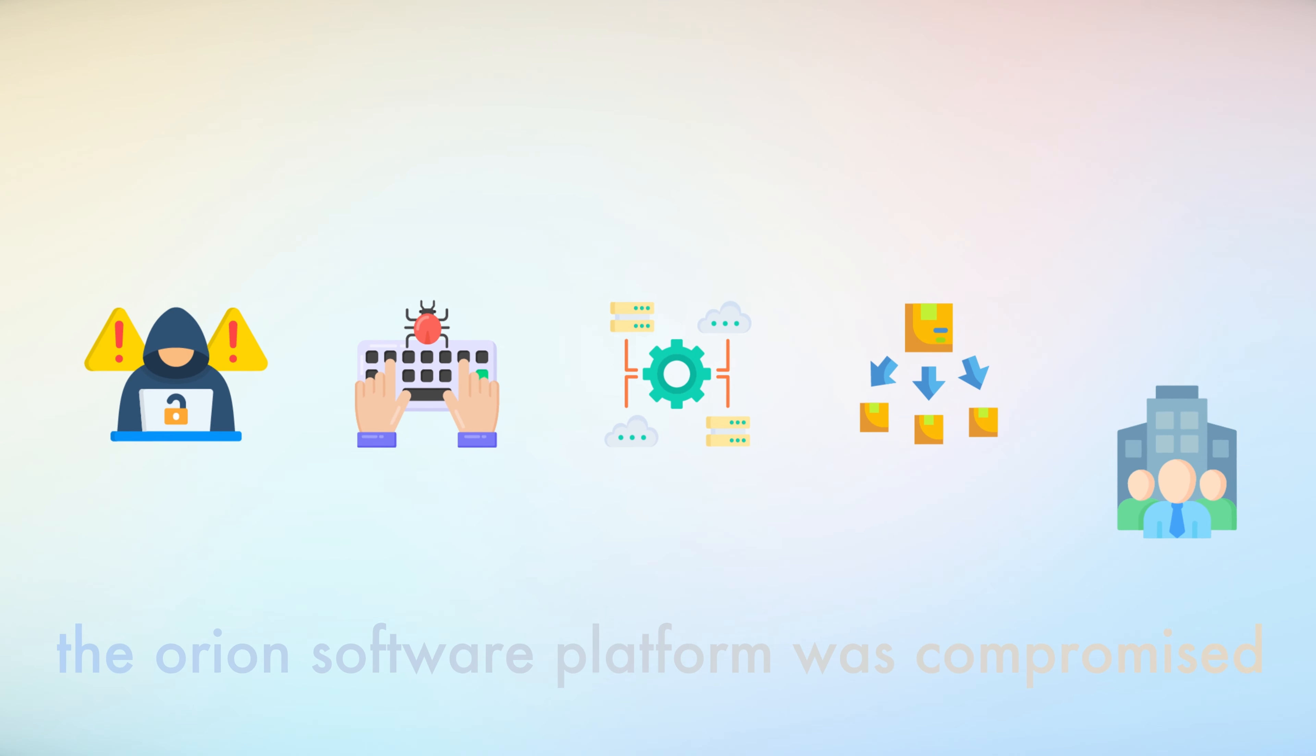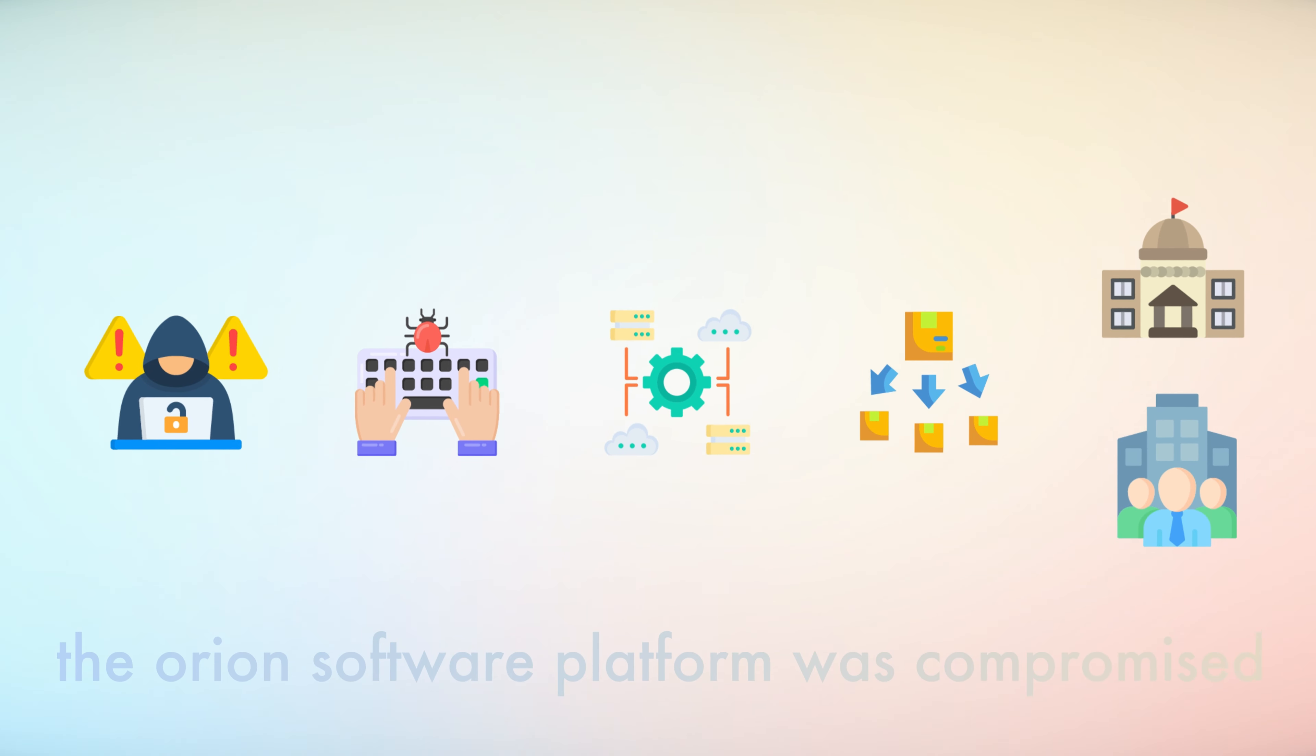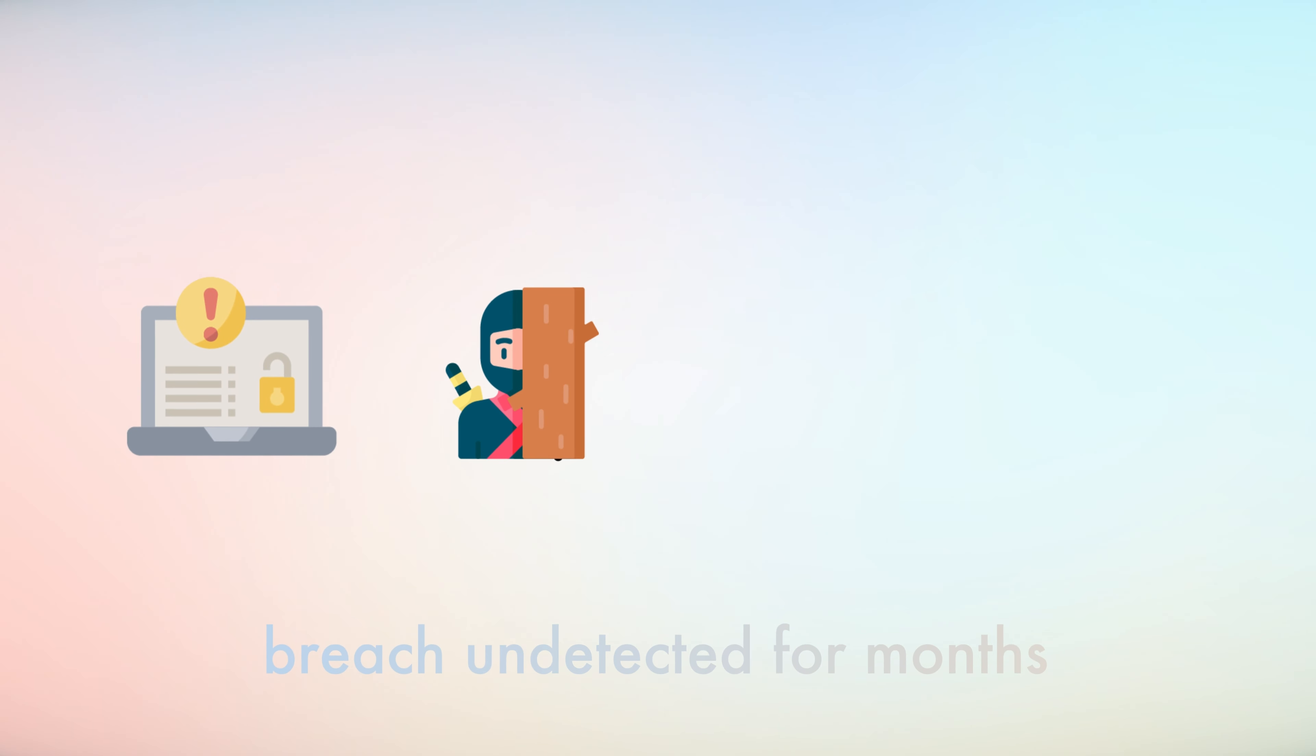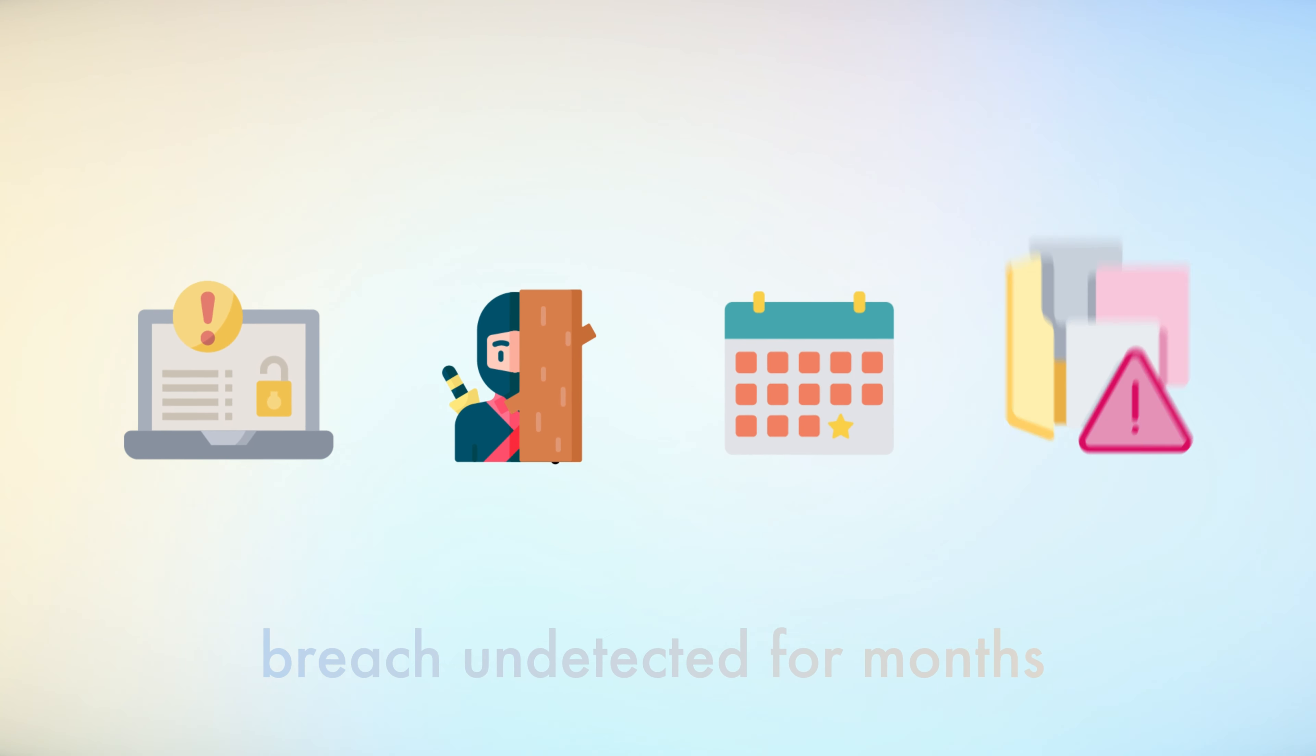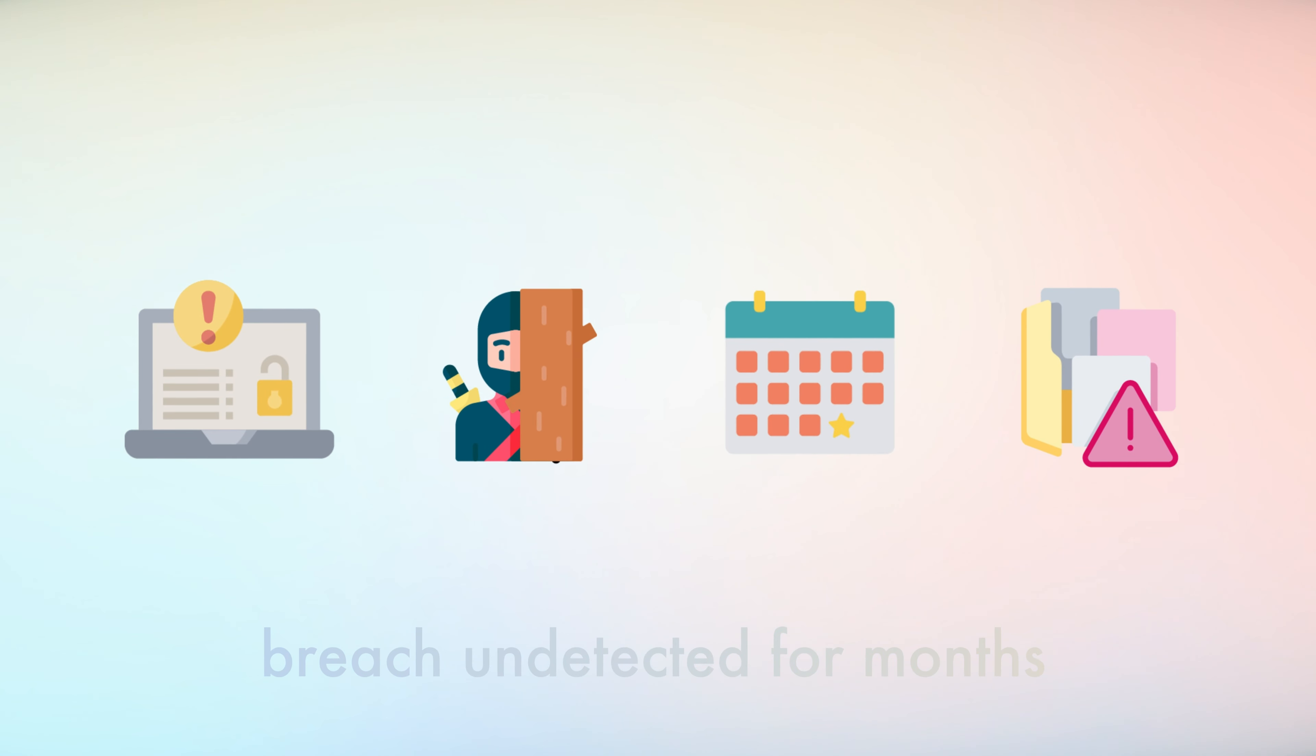The attackers inserted malicious code into the Orion software platform, which was then distributed to thousands of SolarWinds customers, including several U.S. government agencies. The breach went undetected for months, demonstrating the potential for zero-day exploits to cause widespread and prolonged damage.